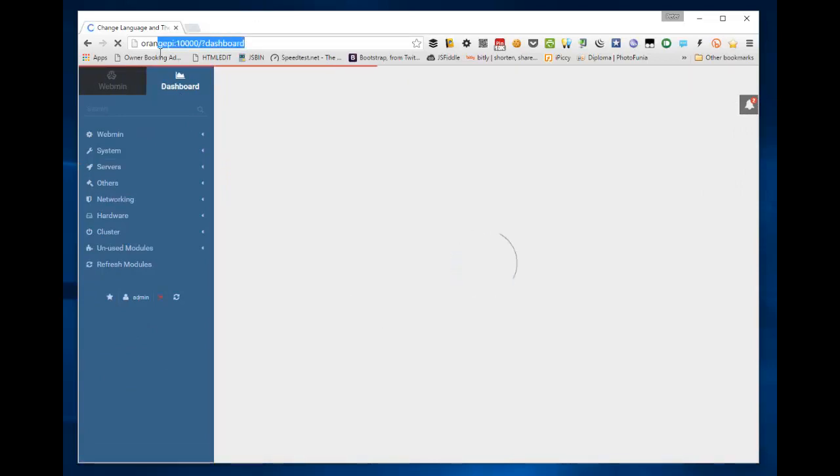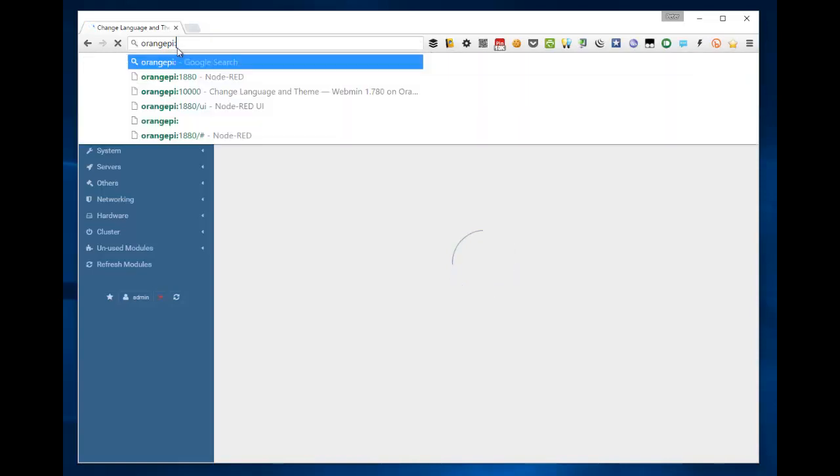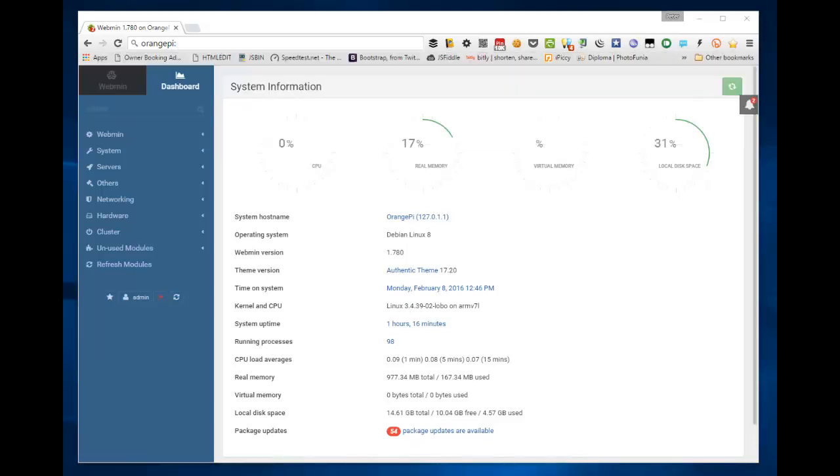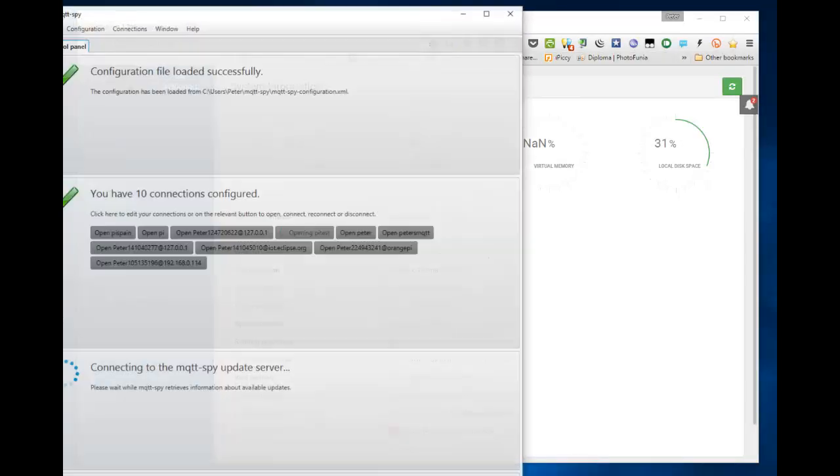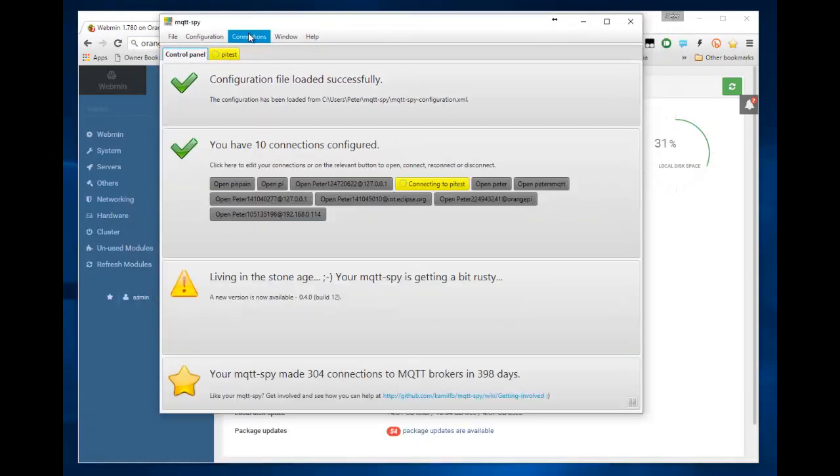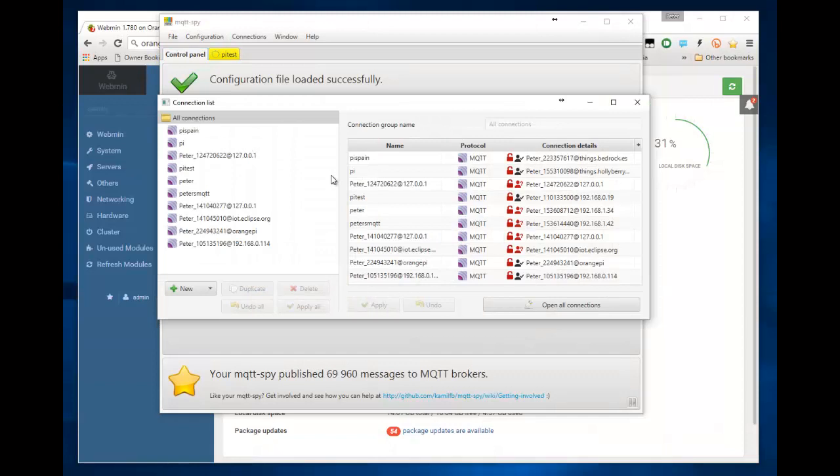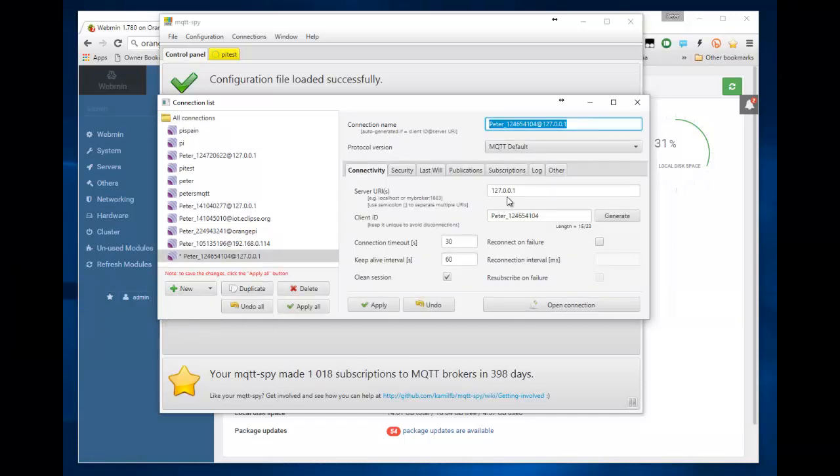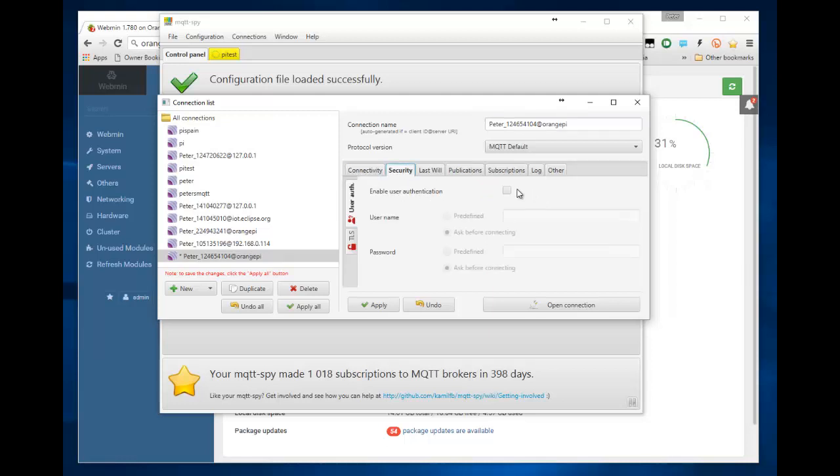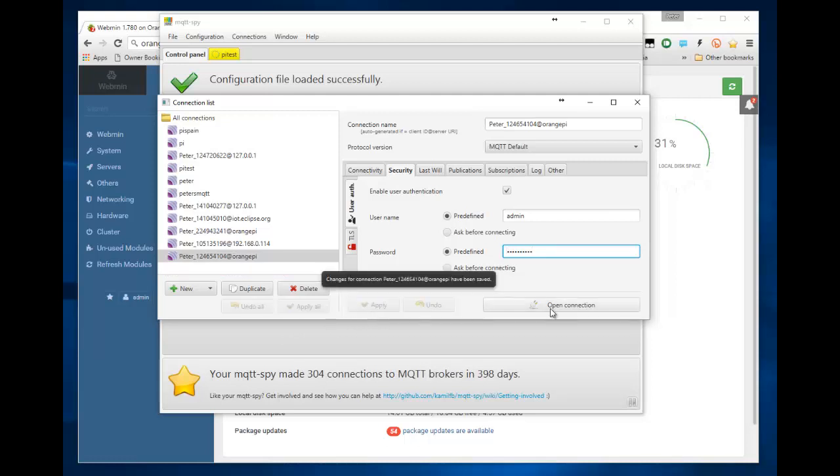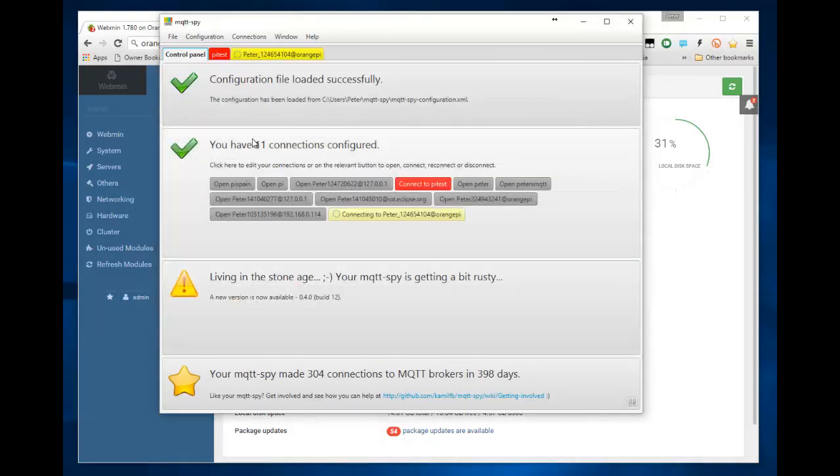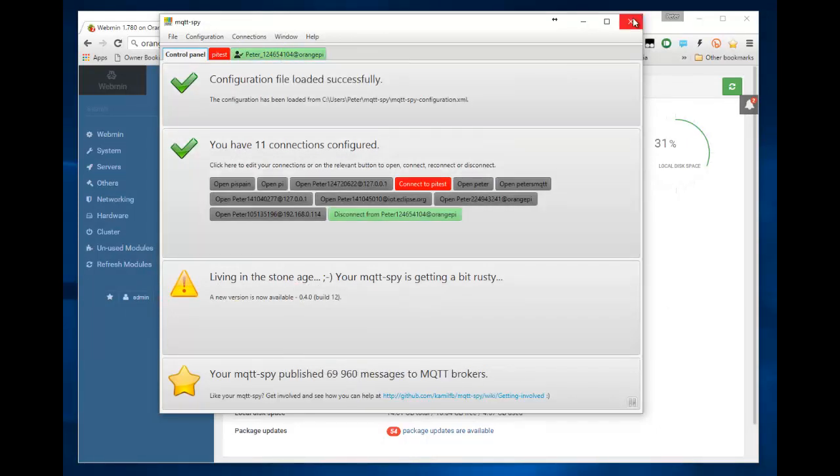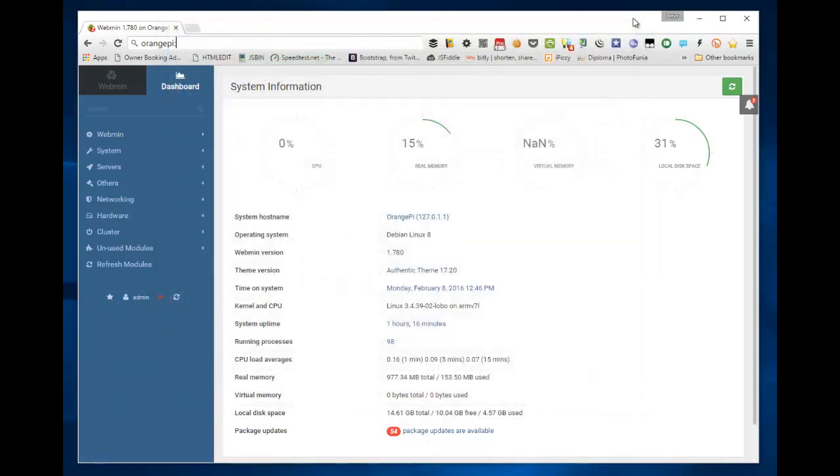All right. We already know that mosquito is running. Now, how can I prove that mosquito is running? I can pull this up and I can make a configuration. We're going to make a new configuration, which we're going to call orange pi. That will have a username and password, which will be admin and whatever you used as a password. Apply, and open the connection. And there you go. As you can see, it's green. So MQTT is up and running.